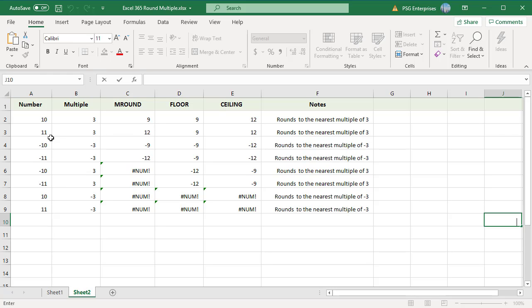Rounding 11 to a multiple of 3 using MROUND: 11 divided by 3 has a remainder of 2, which is more than half of 3 (1.5), so the result is 12.